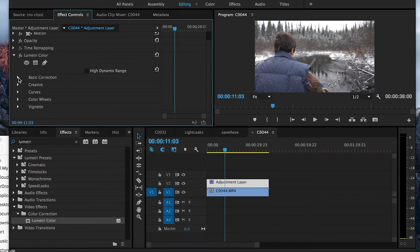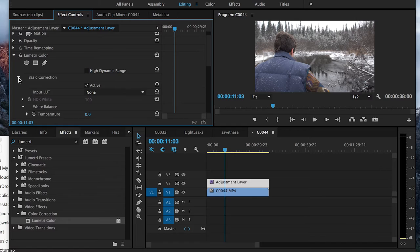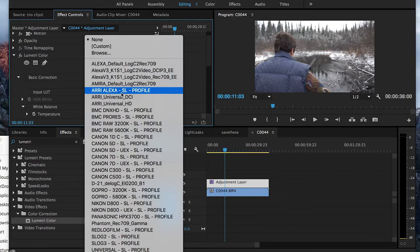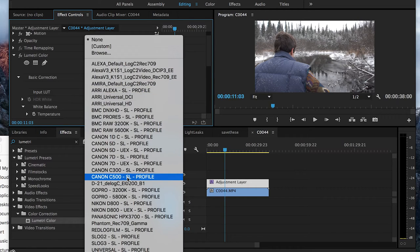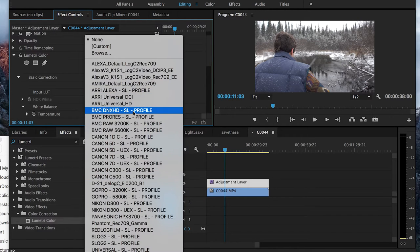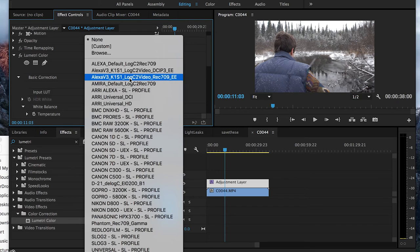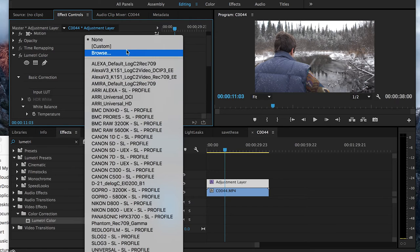I'm going to click on the Basic Correction. And then I'm going to go to my Input LUT. I'll click on this. I have all these profiles in here, but I want to go to Browse.